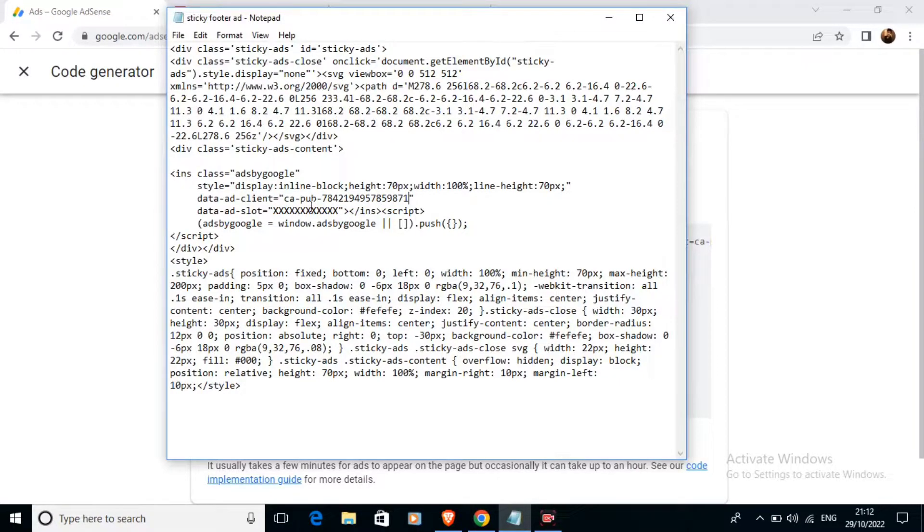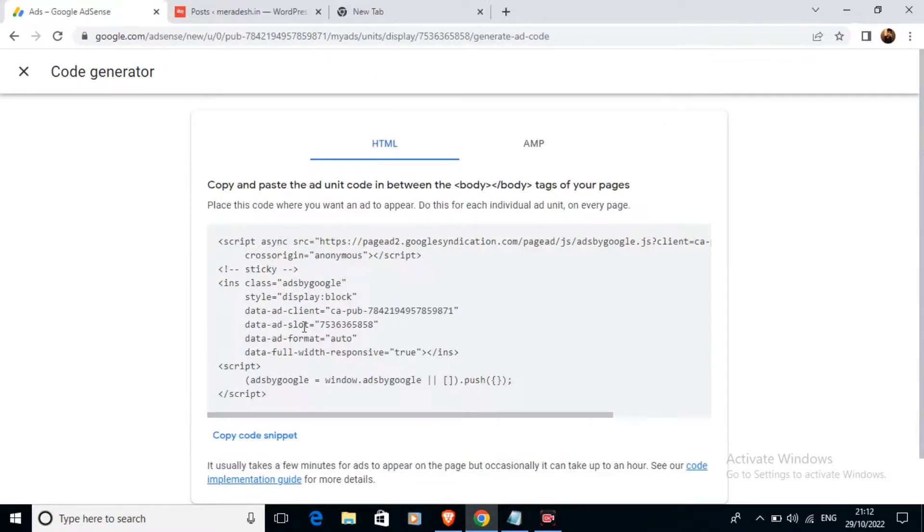And I also have to copy the data ad slot.